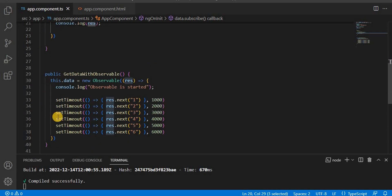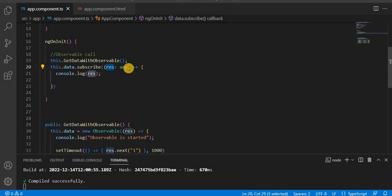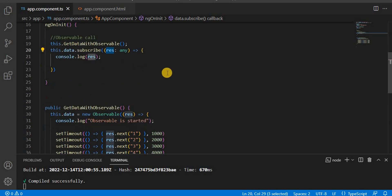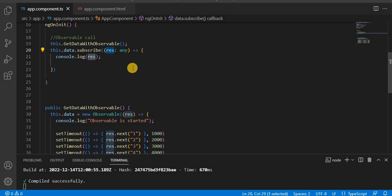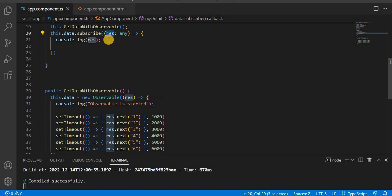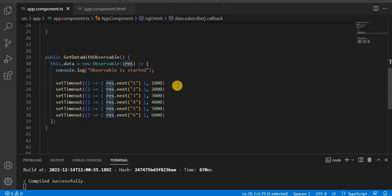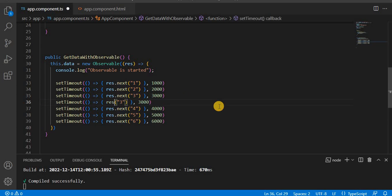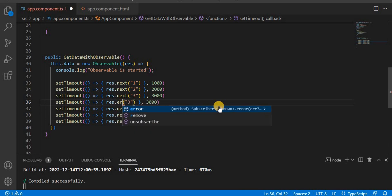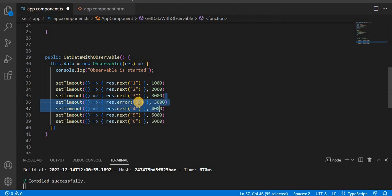If there is any error while emitting data, we have another callback method called `error`. If we want a completion message, we have another callback method called `complete`. Now let's understand the error callback. Here I'm printing numbers one through six, but after three, if we get an error, I'm going to call `.error()` and pass in an error message.